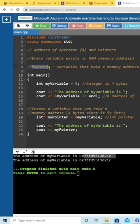Pointers are ways to be able to store that address, so that you're not having to constantly generate that address. You can go ahead and store it in a variable, and then use it whenever.